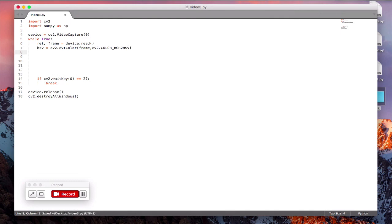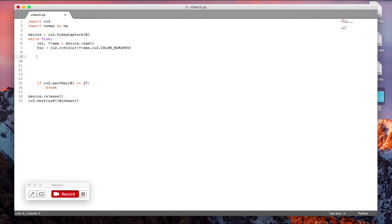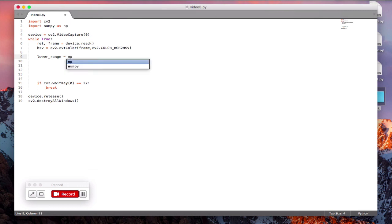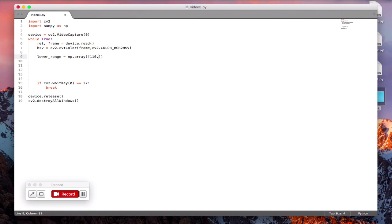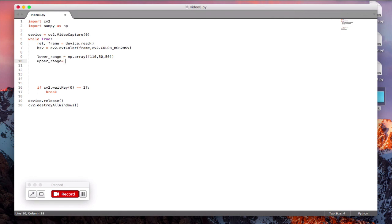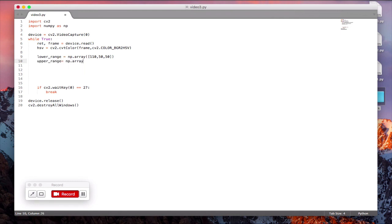Once you've done that, now we need to define the range of color values for the object that we are going to track. So for my case the lower range will be np.array and the pixel values are 110, 50, 50, while the upper range values are np.array 130, 255, 255.